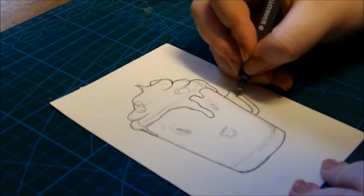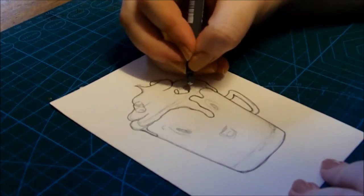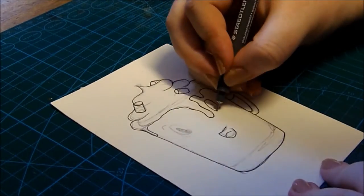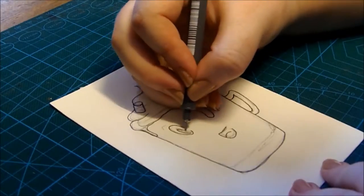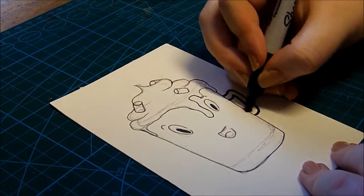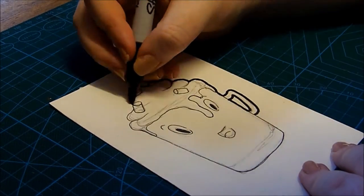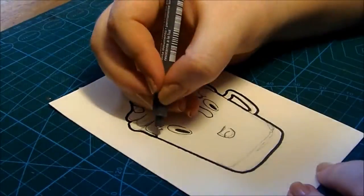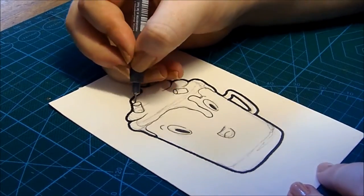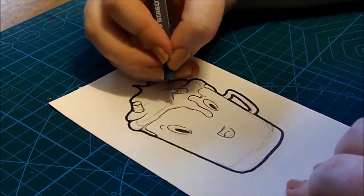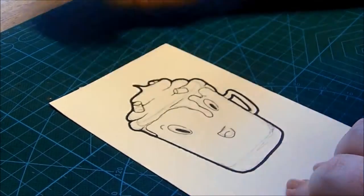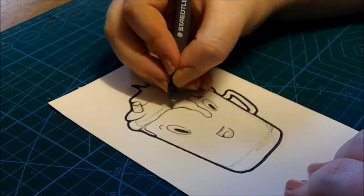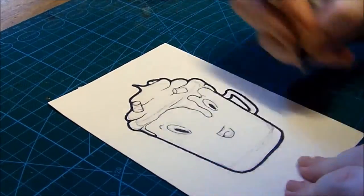I'm starting off by sketching out my ideas. I have my pencil right here, and I'm going to go in and fix up the lines to make it cleaner.